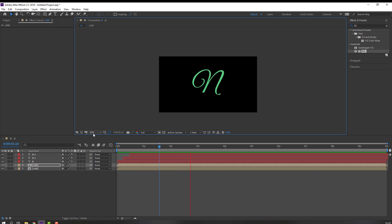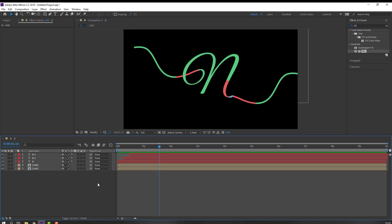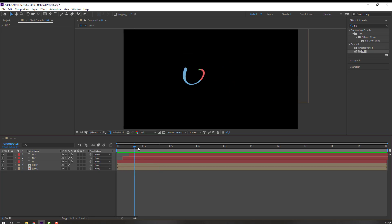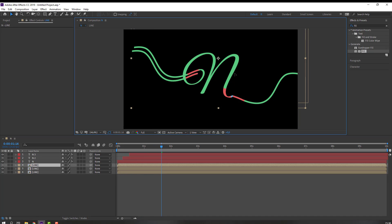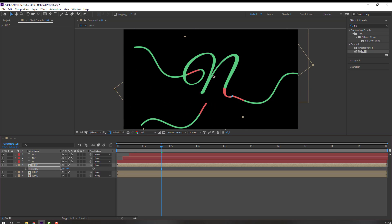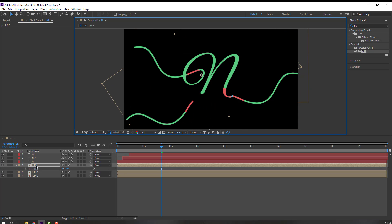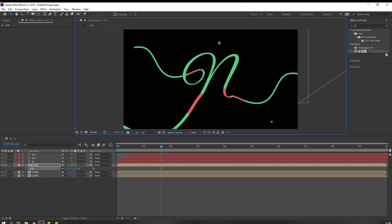We can add all lines here or here, however you like — you can add more lines. Select this line again, Ctrl+D, press R to change rotation, and press S to change scale like this.